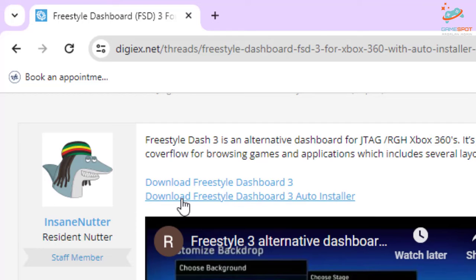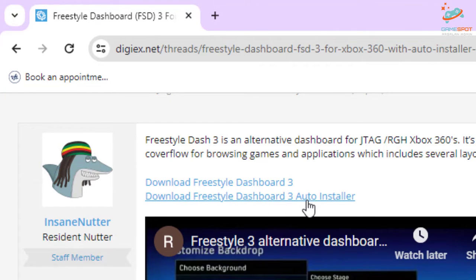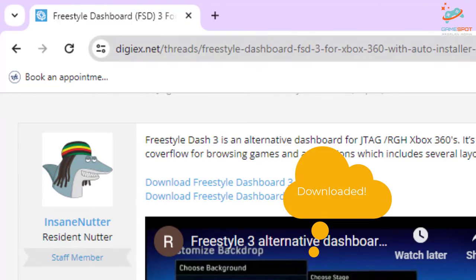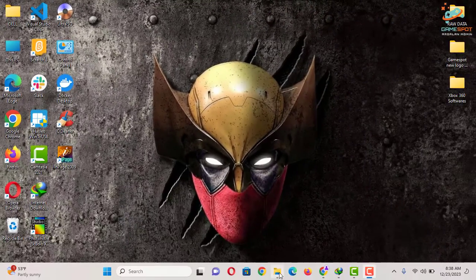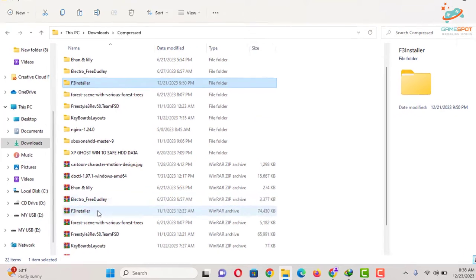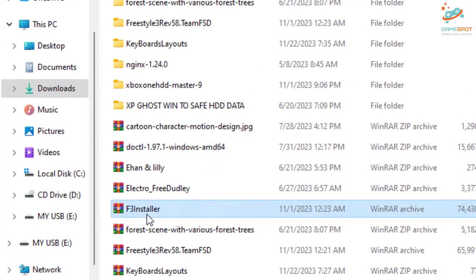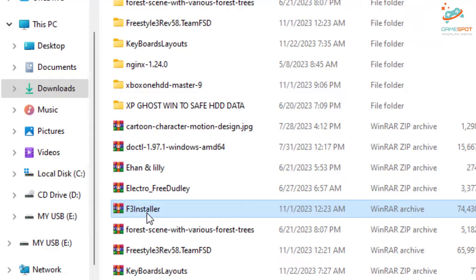You can see you have two download links, so select the second one. Now load Freestyle Dashboard 3 auto installer. As I have already installed this one, what you will get is a F3 installer zip file or RAR file, simply extract this.